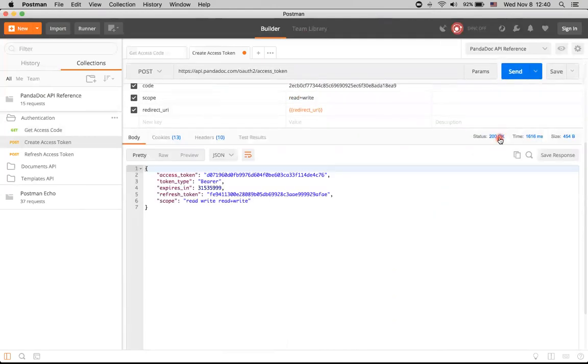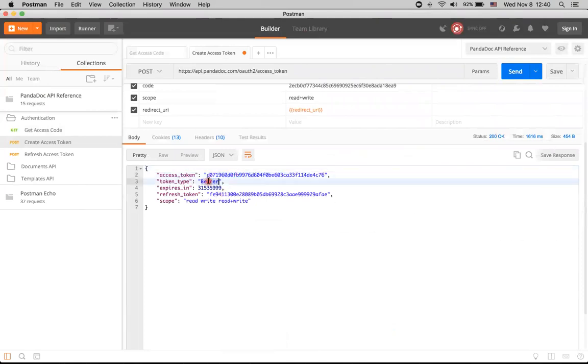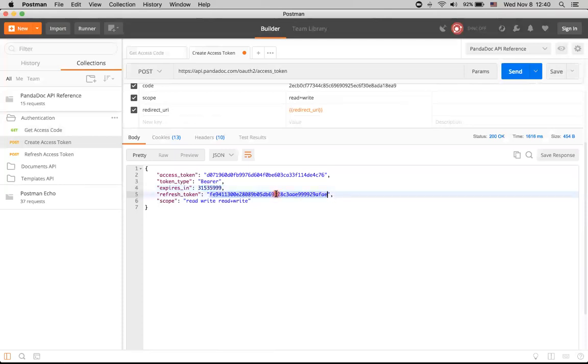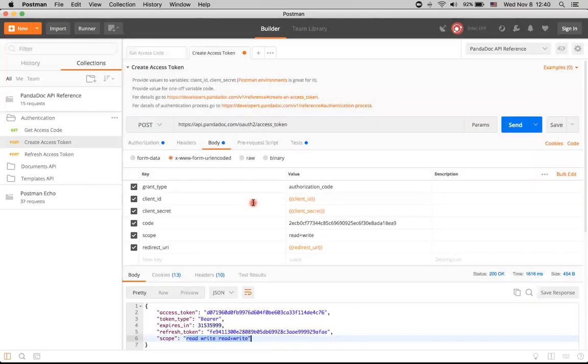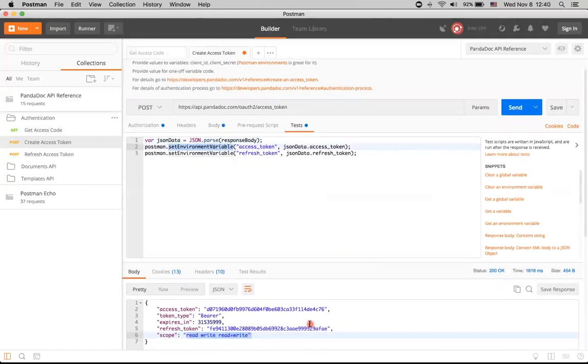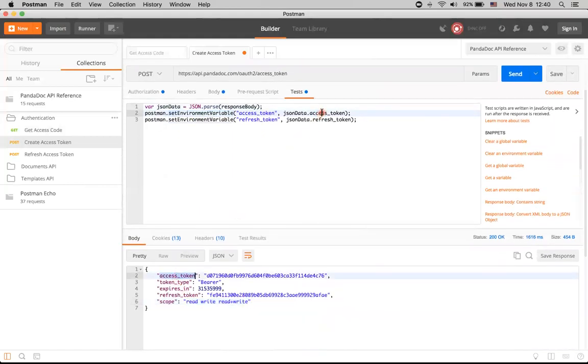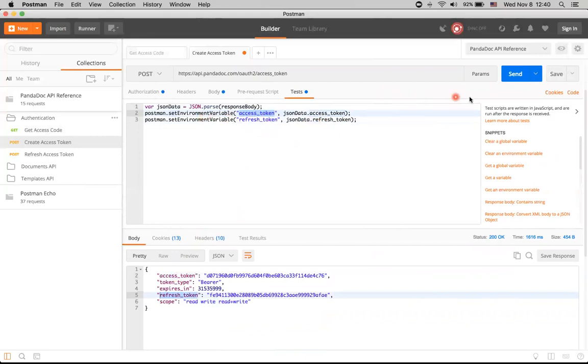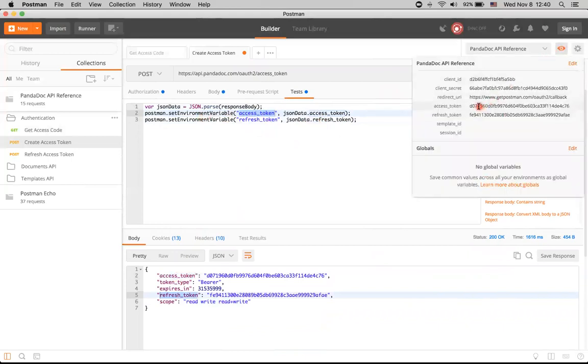Request went okay. And we have our access token, type of the token, in how many seconds this token will expire, refresh token, and scope. It's also worth mentioning we have these test sections which actually sets environment variables. So we've just got this access token and refresh token from our response and automatically put them in our environment. Let's see here. We have access and refresh token that are actually populated.